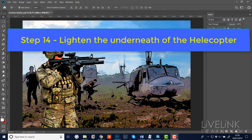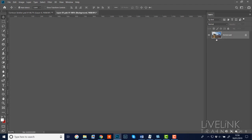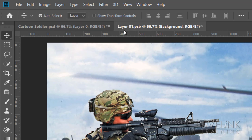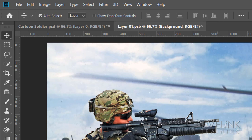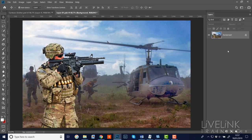Step fourteen: I'd like to lighten up the underneath of the helicopter a little bit - all the effects have created quite a dark area there. This original image is in a smart object, and everything else references it. So to change something on the original image I need to open the smart object by double-clicking on the thumbnail of Layer 0. What opens up is a PSB file - this is what's inside the smart object - the original image with a padlock on it as a background layer.